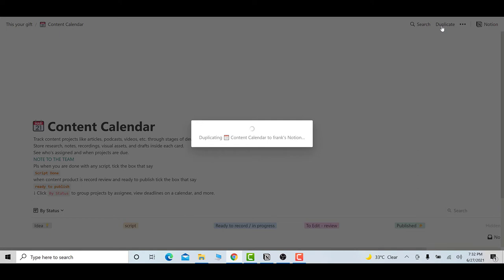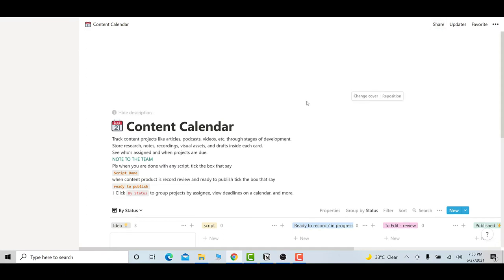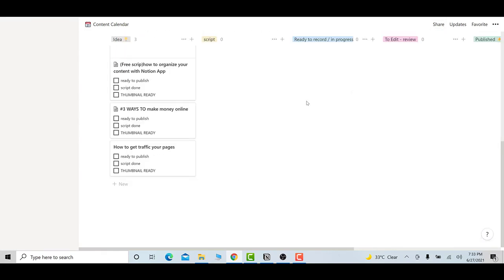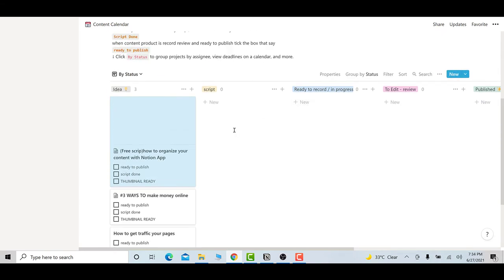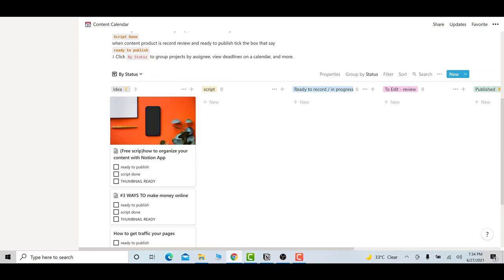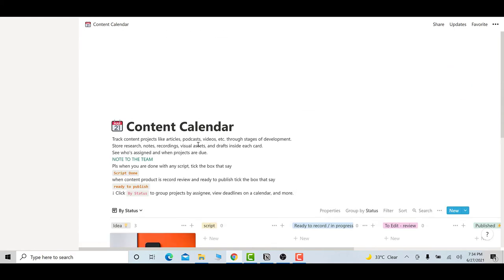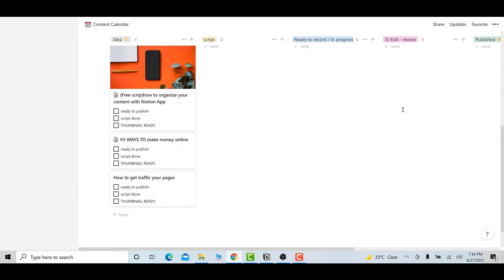You go up to duplicate. When you click on duplicate it will directly send it to your Notion account — you don't need to do anything else. You can see it duplicating the content. Your content planner has now been duplicated and is in your account. Remember: you must sign into your Notion account before following this step, otherwise it will ask you to sign in first. You cannot use it directly from the link, so you have to import it into your account.